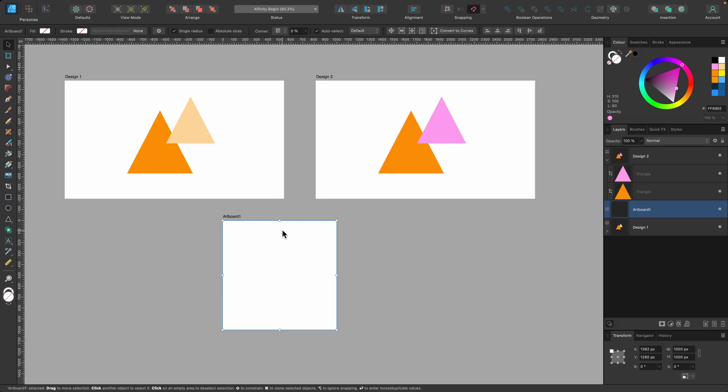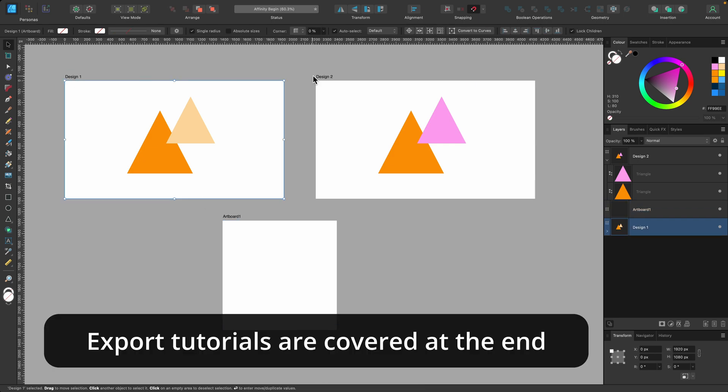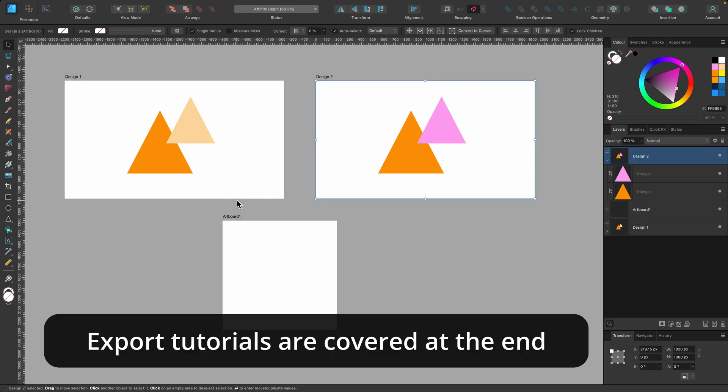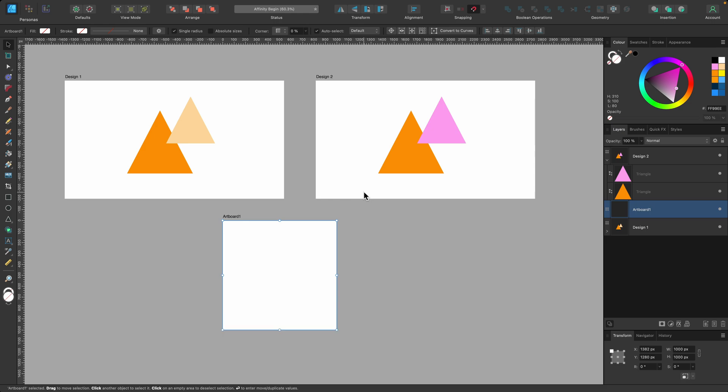And when it comes time, I can go ahead and export each one individually or all together at the same time in a PDF. That's the artboard tool. Let's move on.